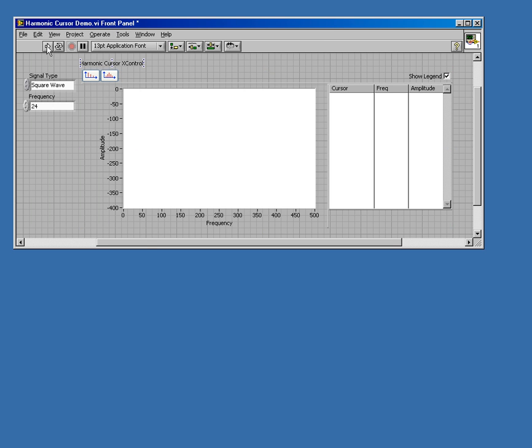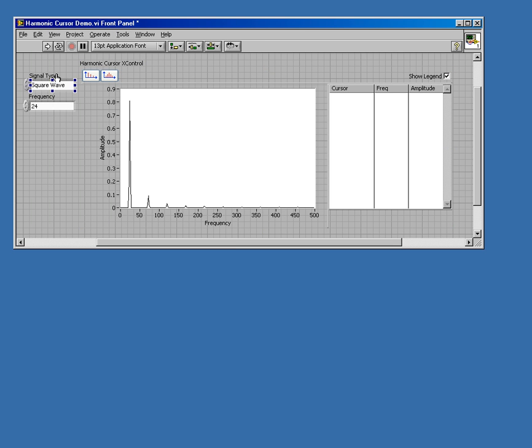I'm going to go ahead and run it. You'll see a power spectrum of a square wave. I chose a square wave to give me some harmonics.